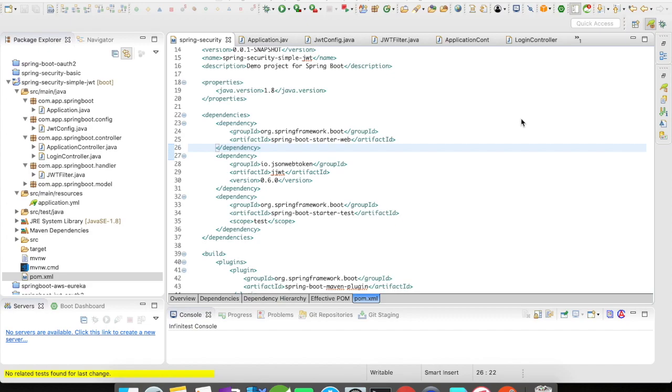So what I have here is I created a simple Spring Boot application which is going to have the Spring Boot starter web dependencies in it. And then I'm going to inject io.jsonwebtoken dependency to my application. As you might have noticed, I don't have the Spring Data Security dependencies here.